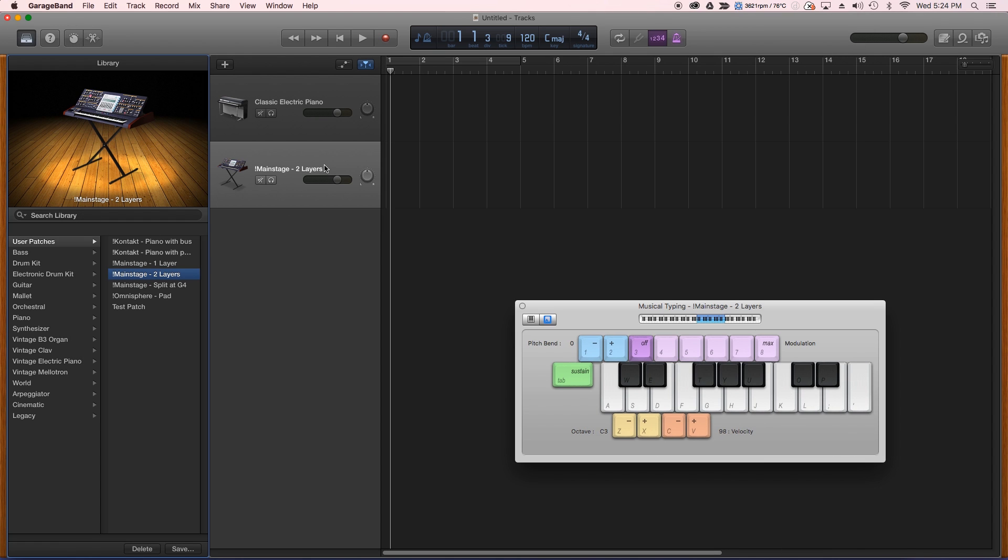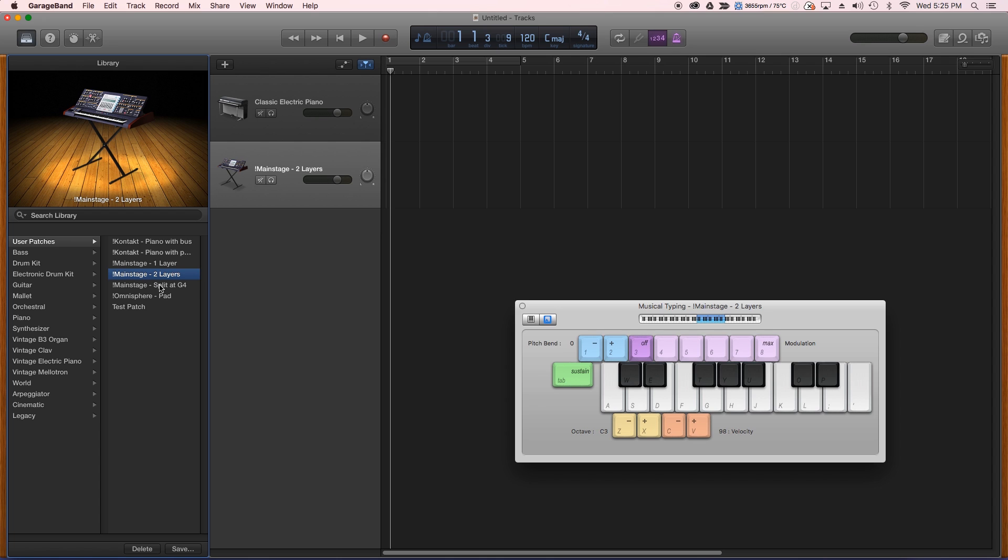So my recommendation with that is, if you need multiple layers, if you had three layers in your patch, just create three different patches, each with one layer, and then you can put those in as separate instruments in GarageBand. Same thing with the splits.